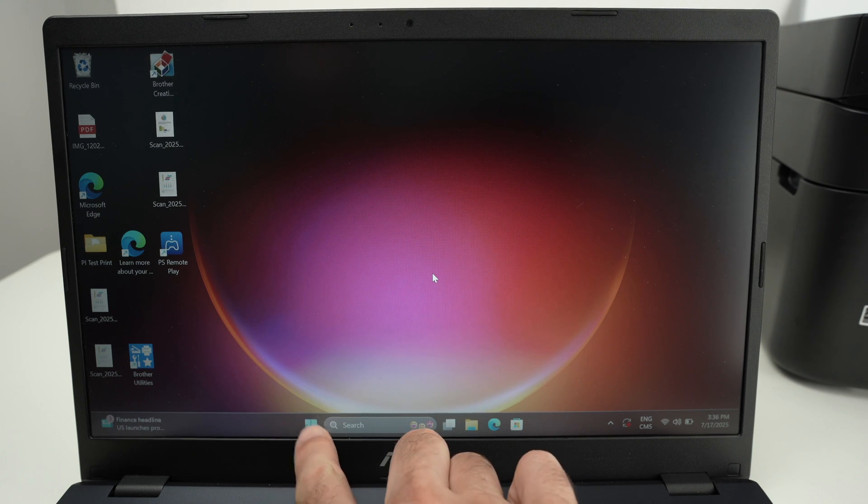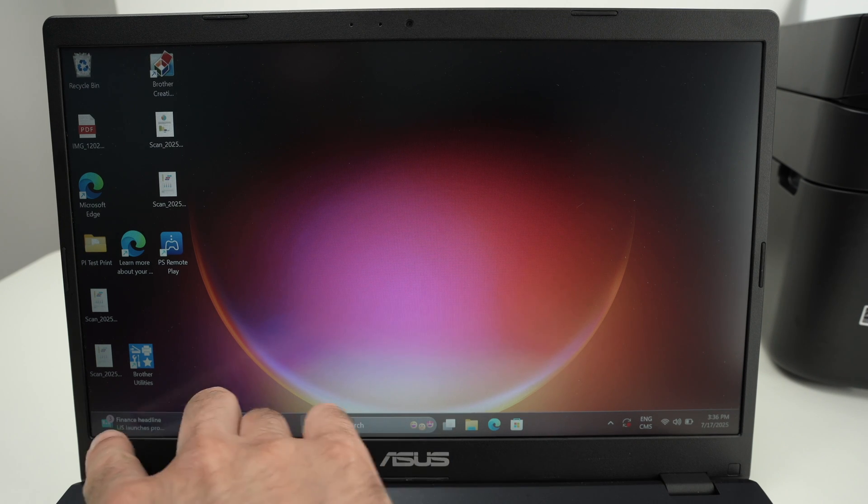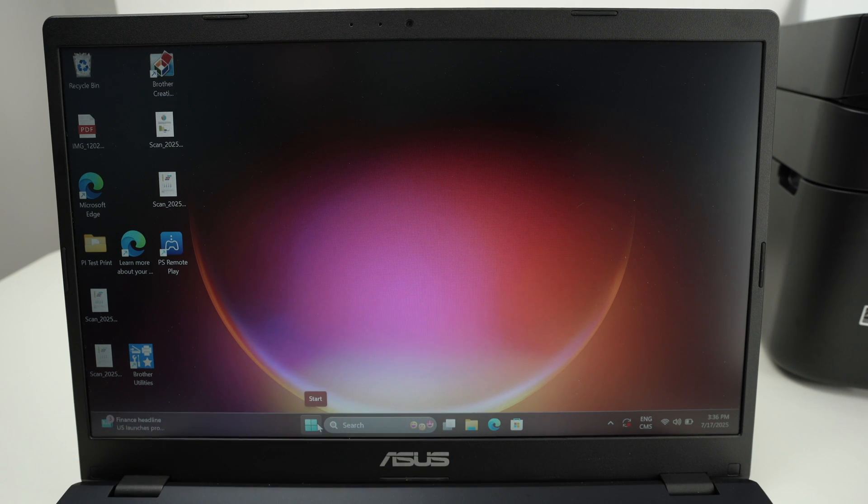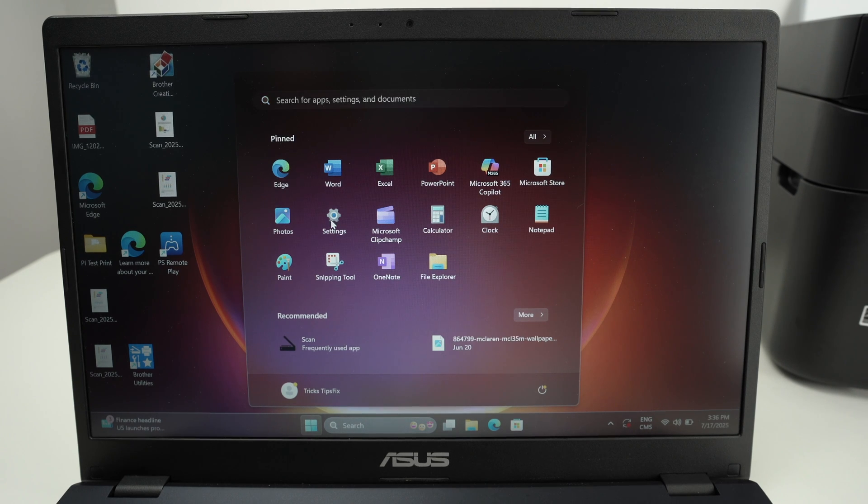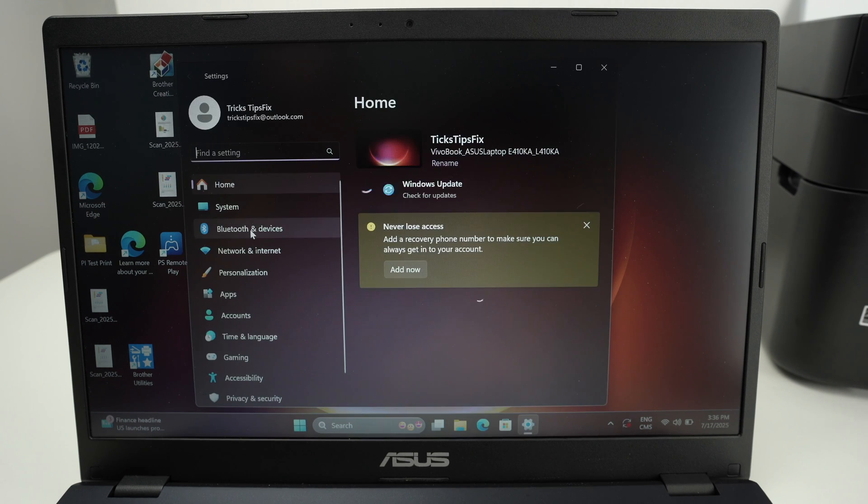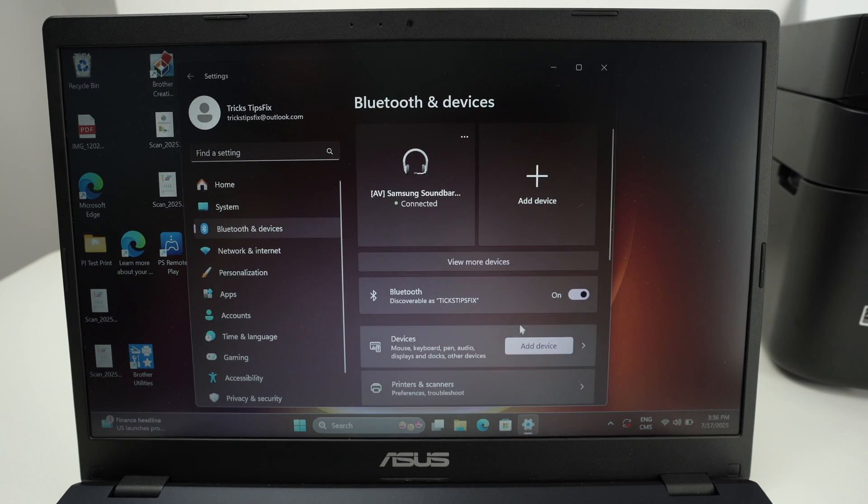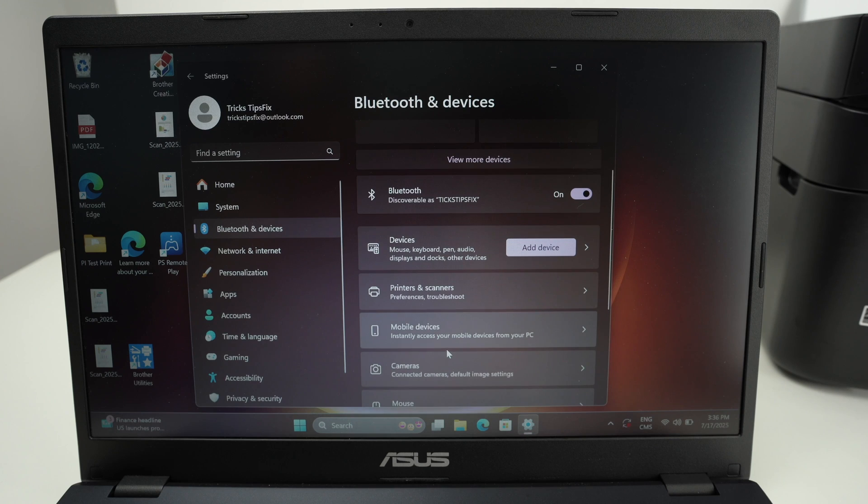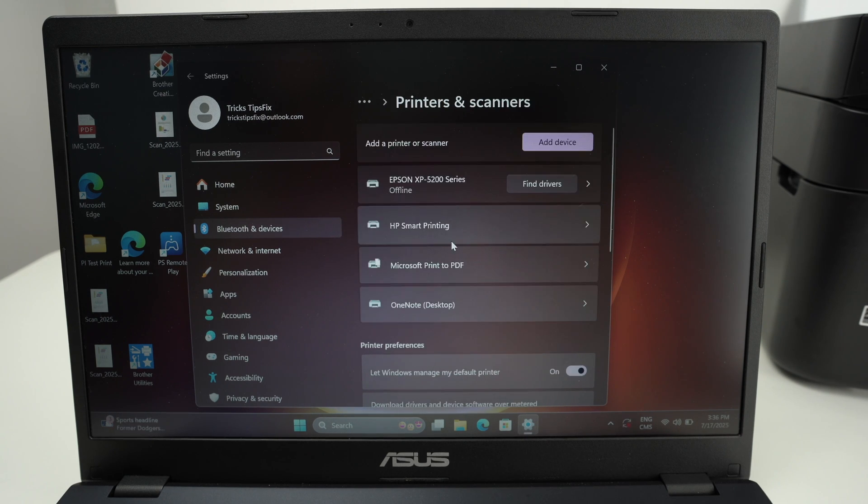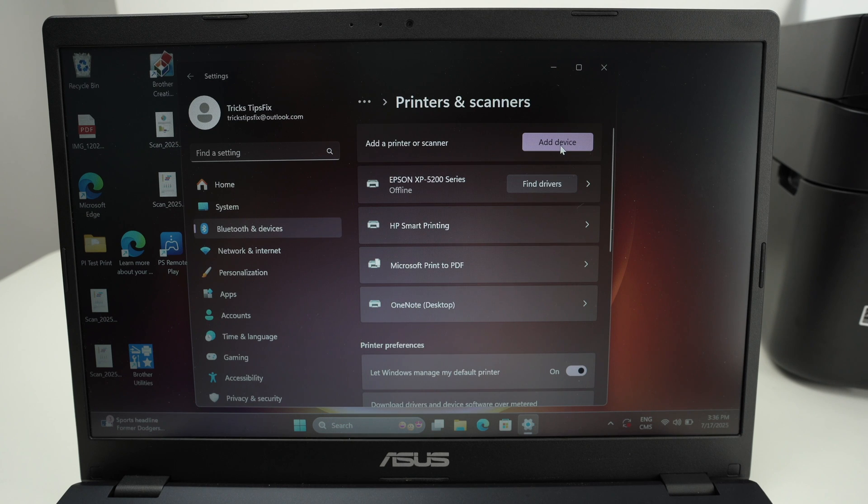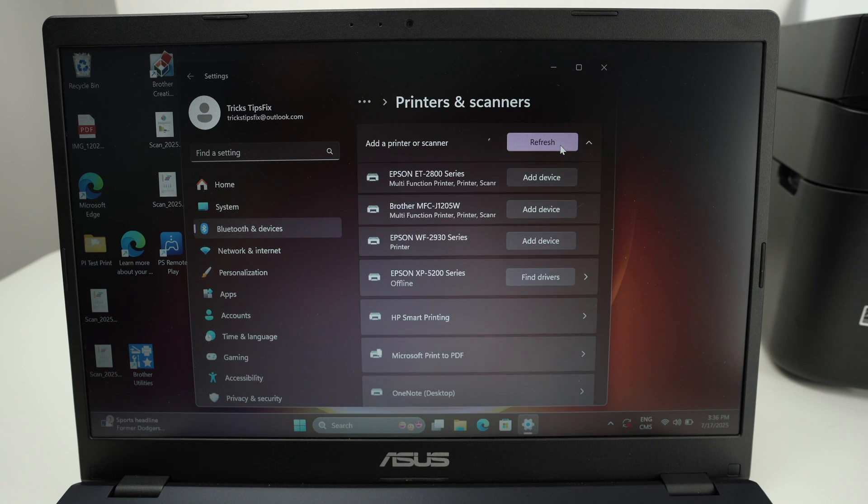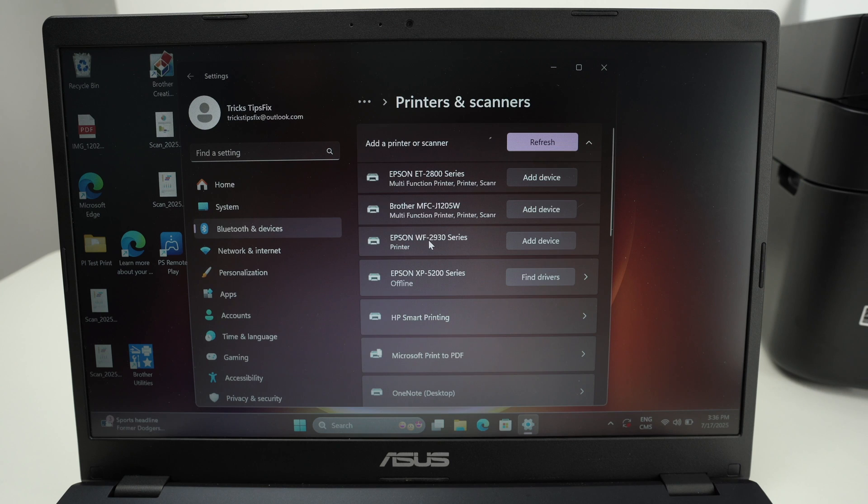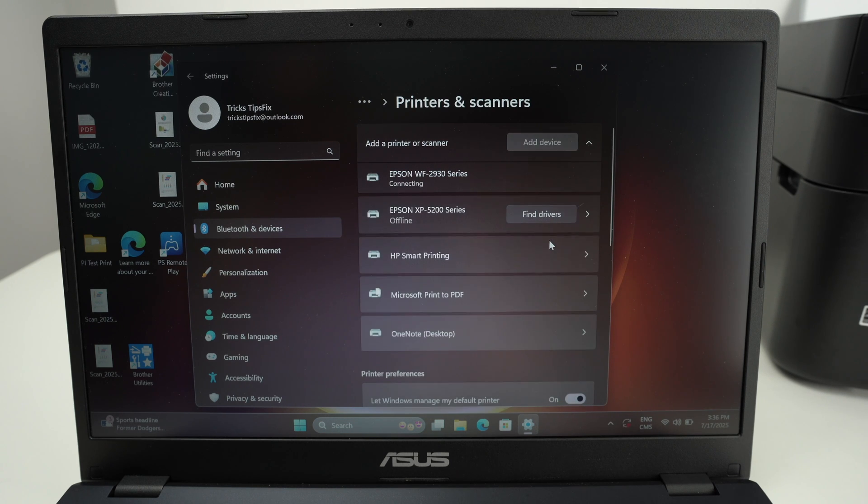You can go and select the Windows logo. Maybe yours is on the lower left side. Then select settings. Select on the right side Bluetooth and devices and on the right side printers and scanners. Then from here select Add device.